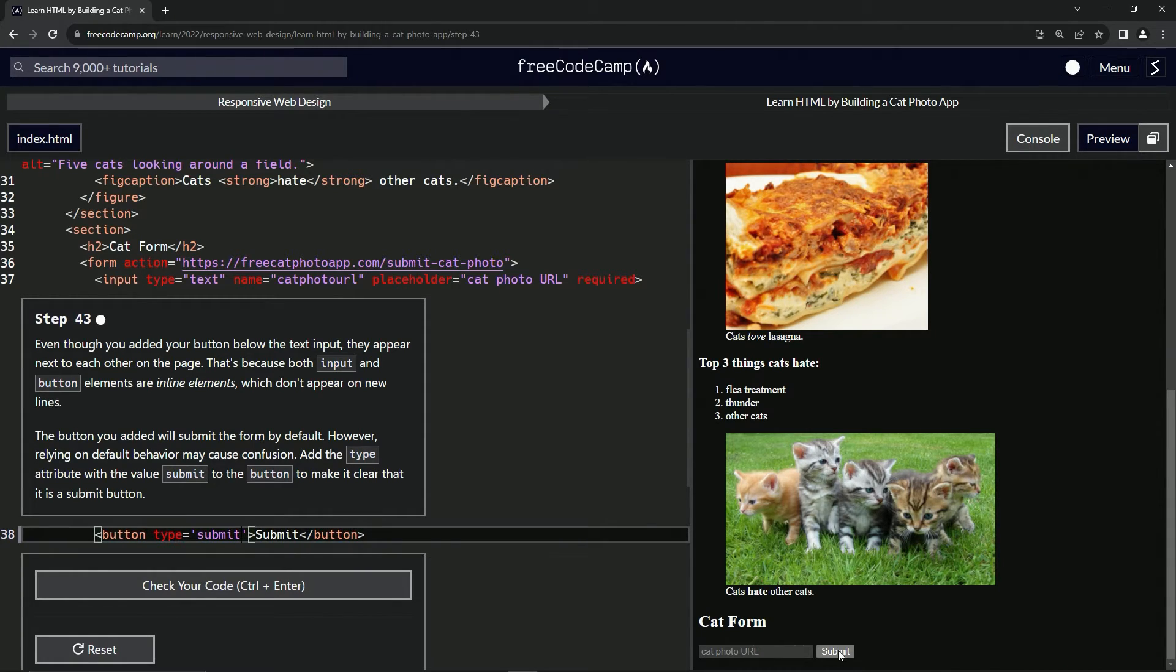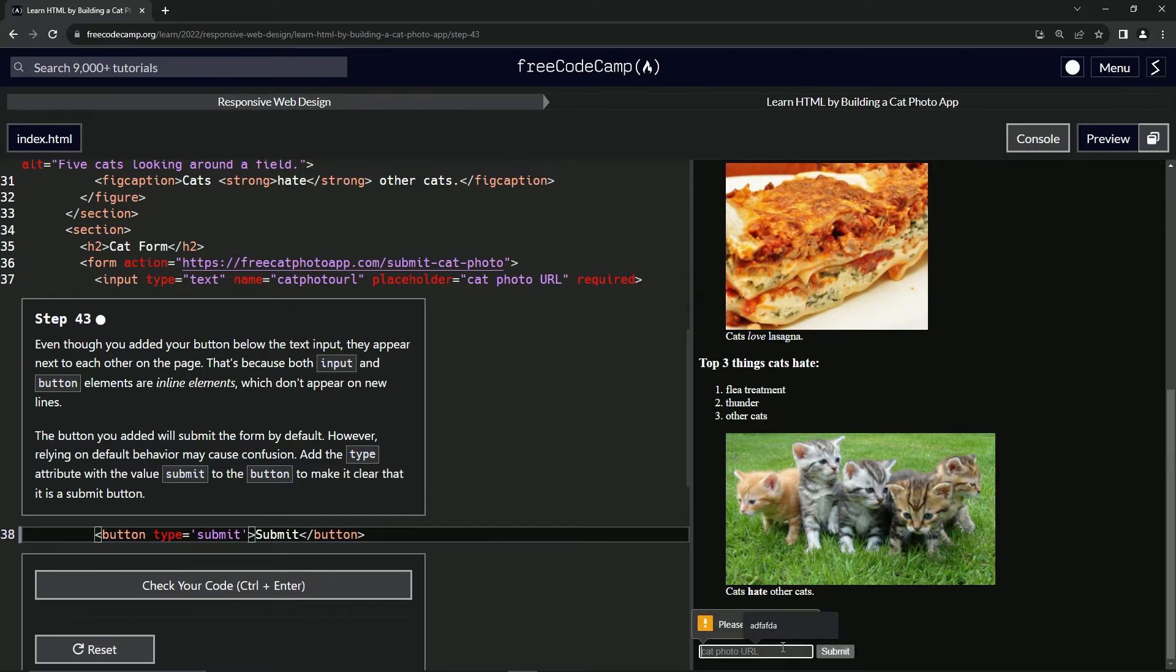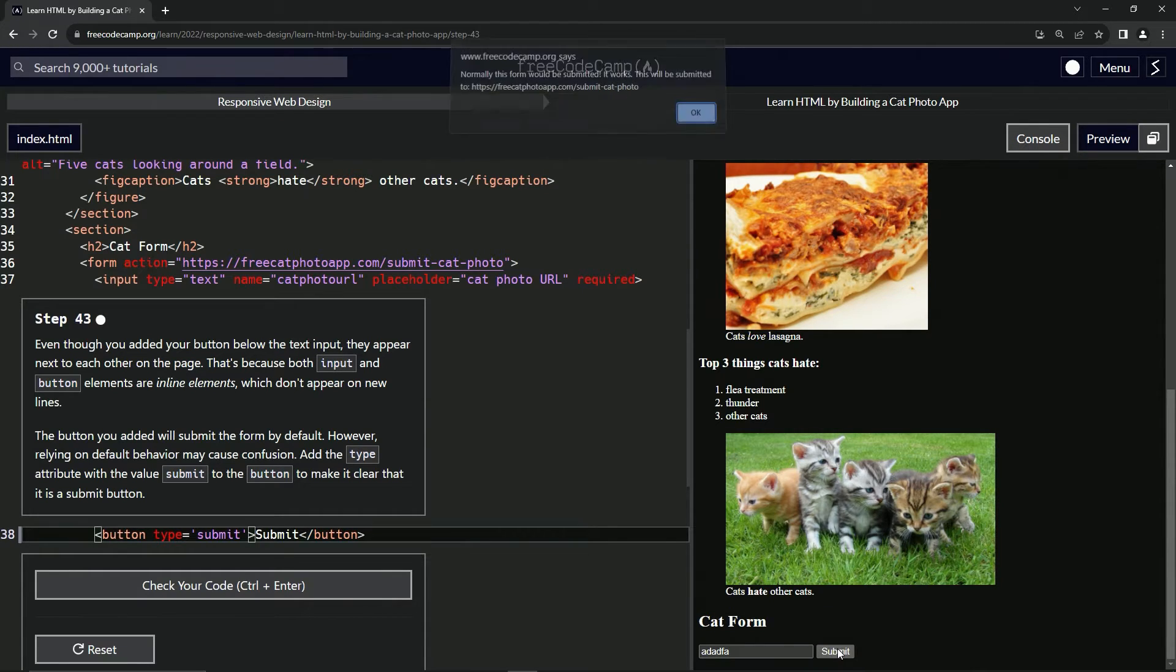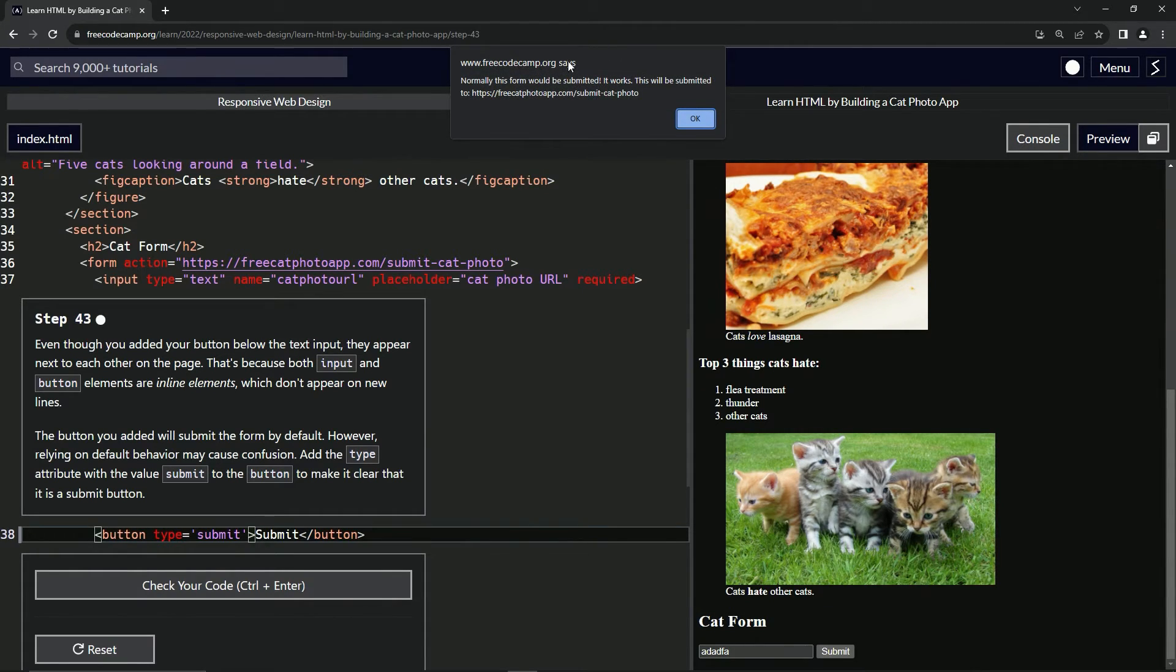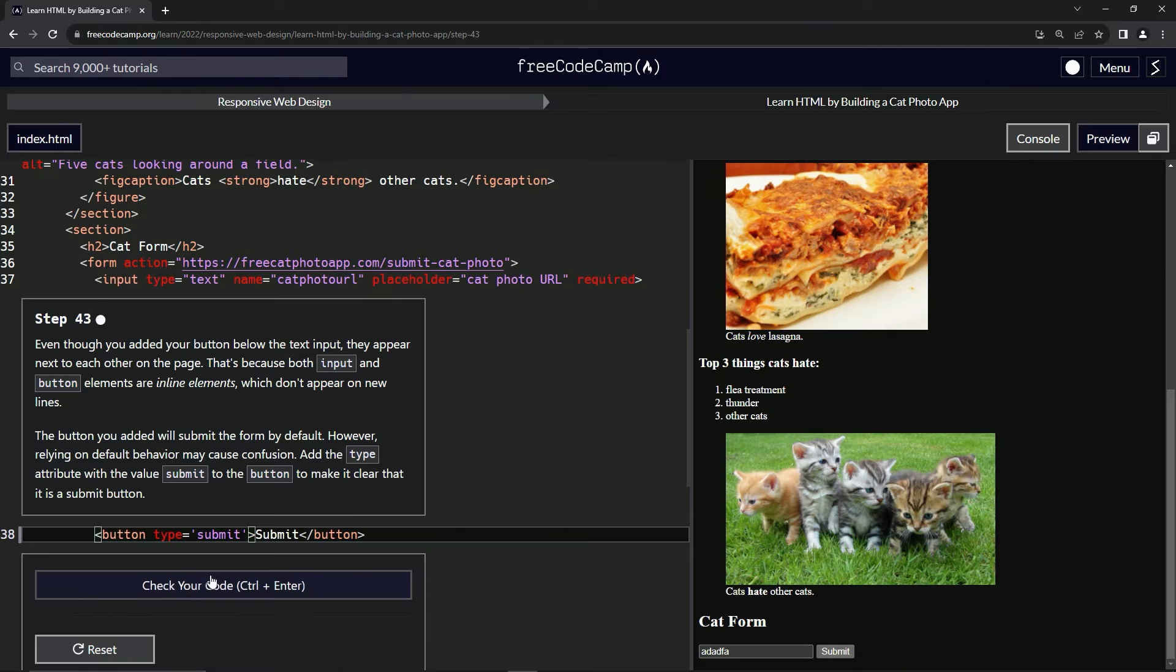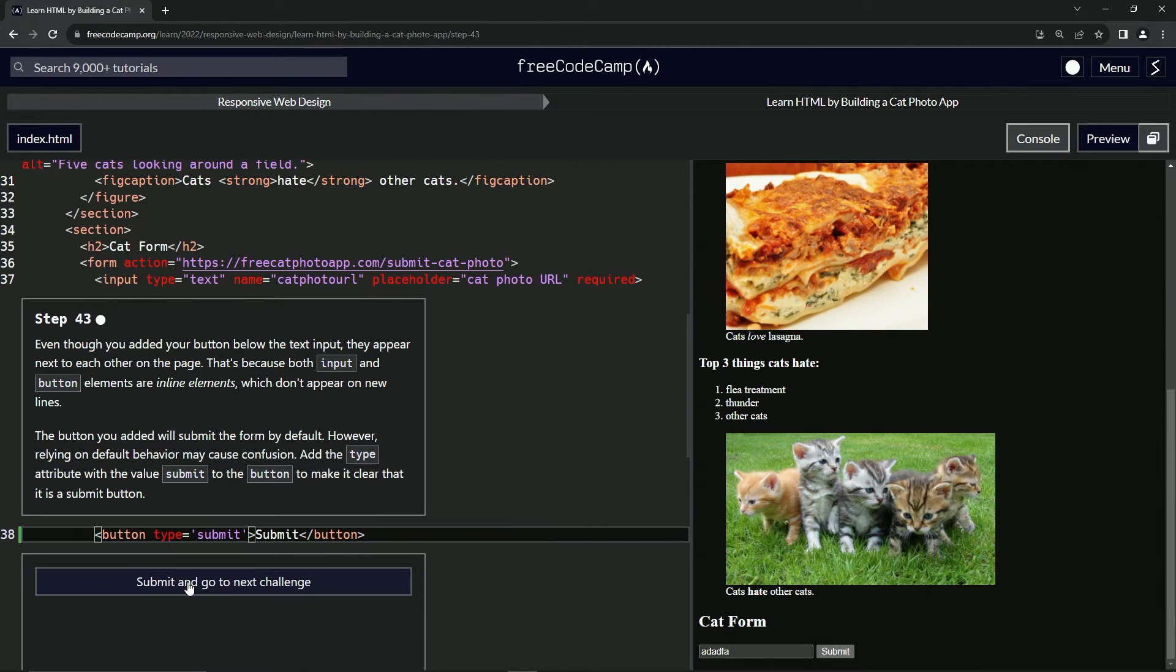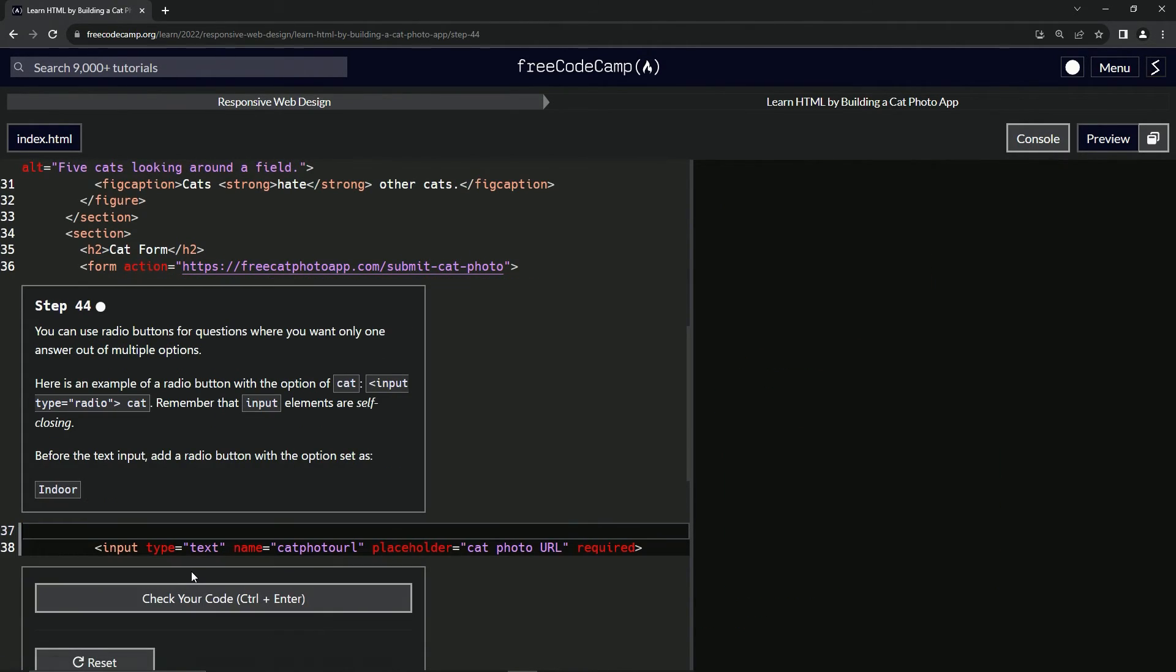And now it just knows for sure that's the submit button. We still got to fill this stuff out, but when we do that, it goes to the page like that. Let's check the code looks good and submit it.